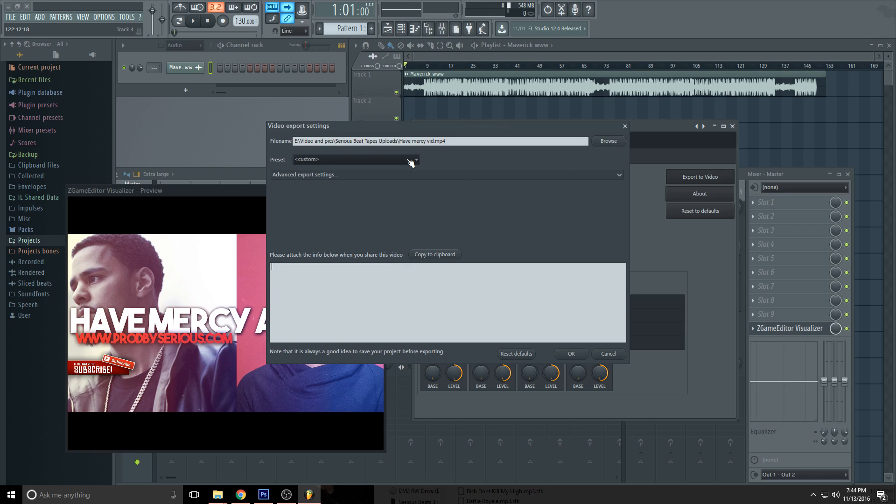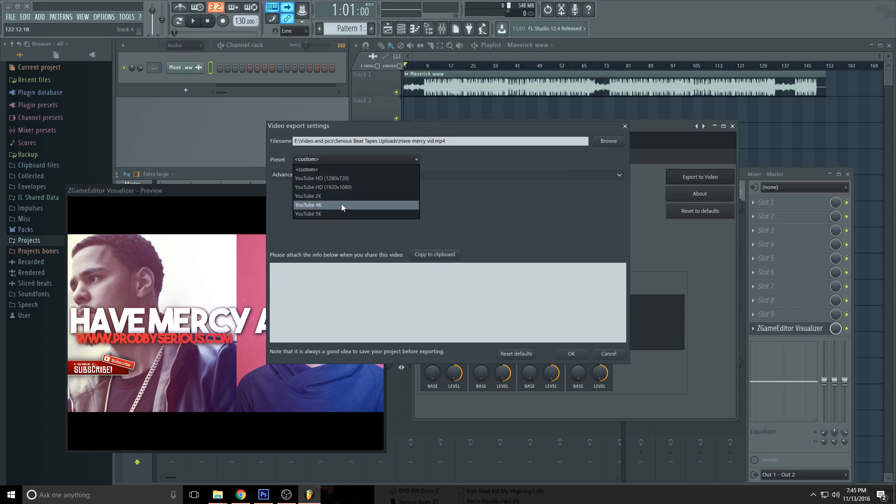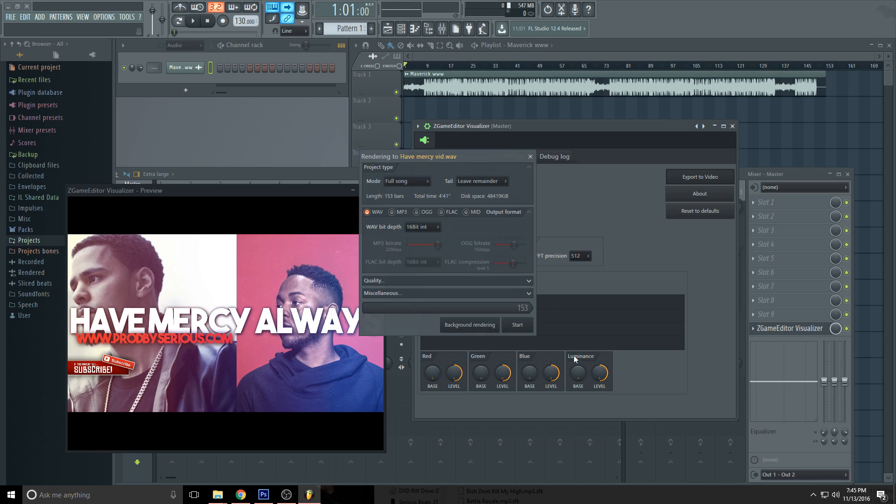And you go to Preset. Once you've selected where you want to export it, you can export it to YouTube HD: 1280 by 720, 1920 by 1080, 2K, 4K, 5K. My personal recommendation, I would just stick with 1080p. Then you hit Okay.